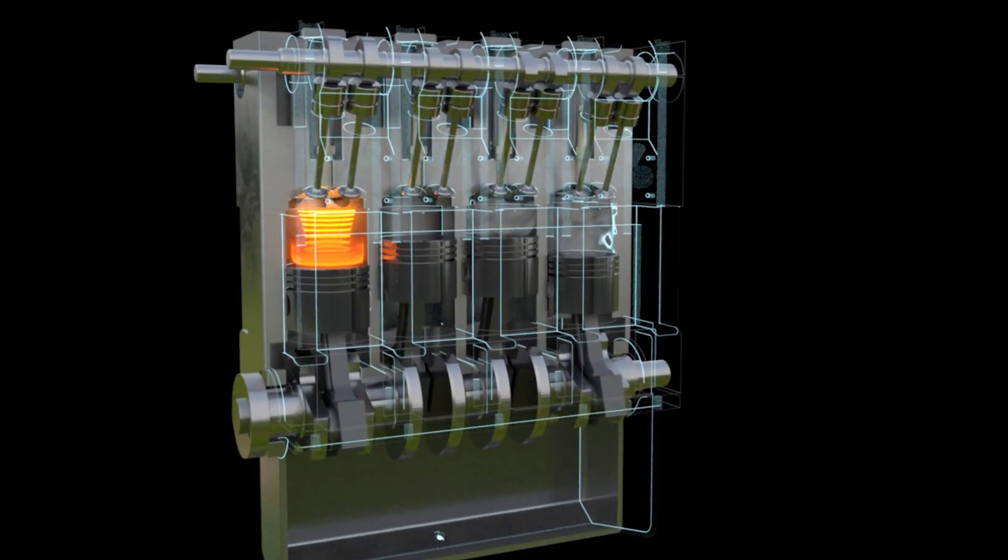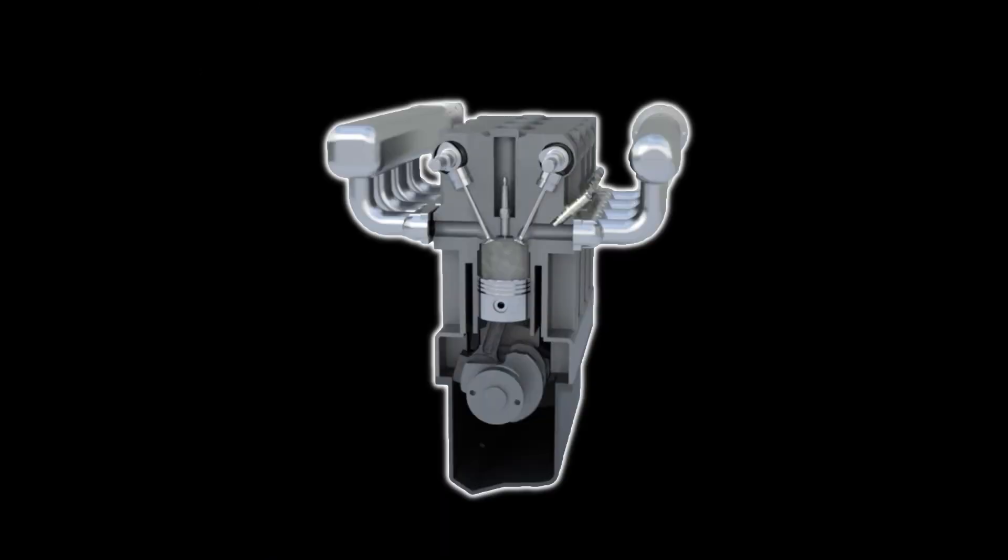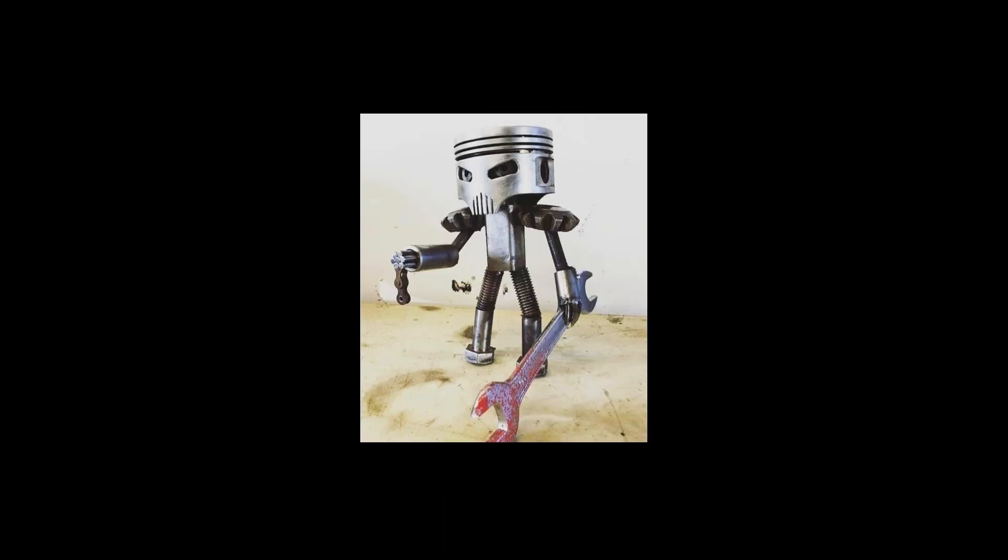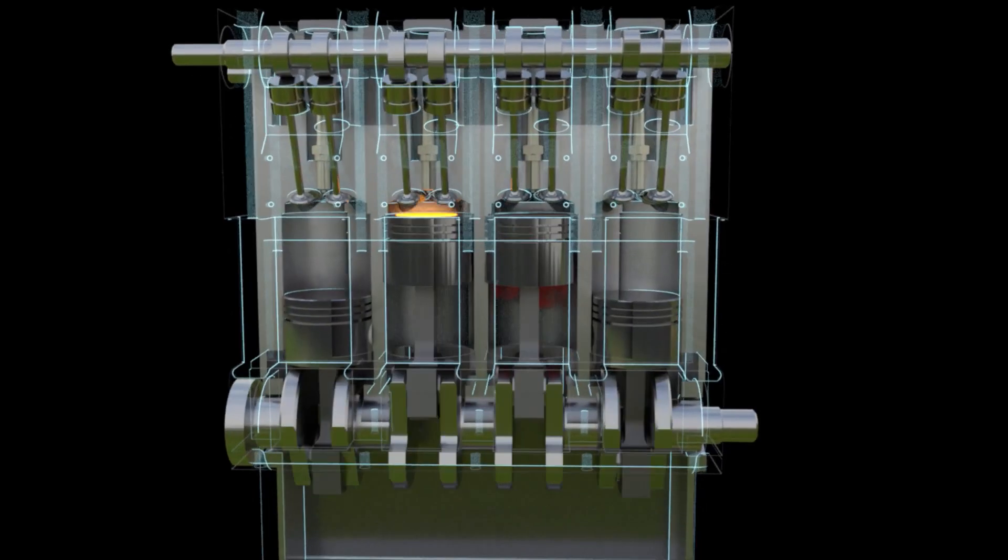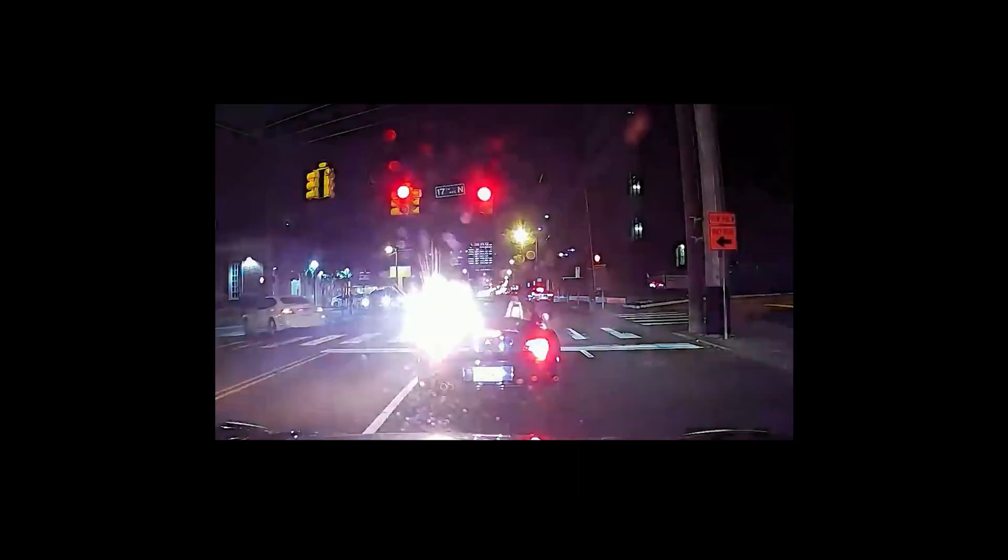These engines work by igniting a fuel-air mixture within a cylinder, causing a small explosion that drives a piston. This piston, in return, moves the crankshaft, which is the magical twisty bit that makes your wheels go round and round.